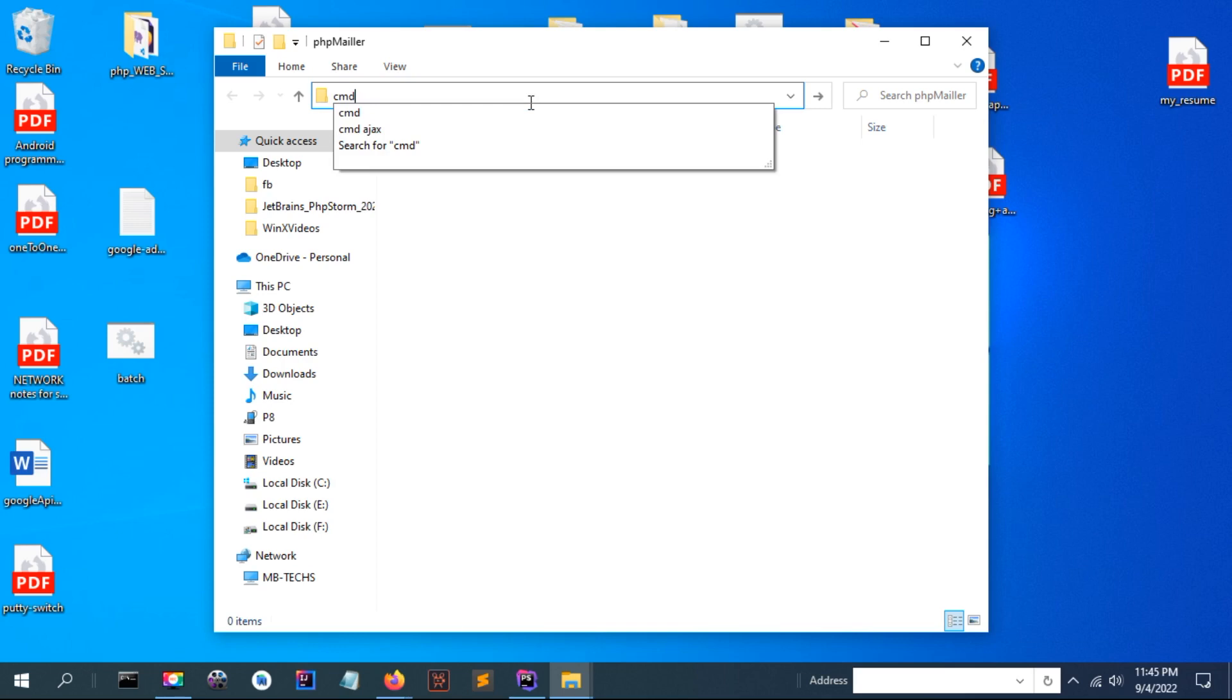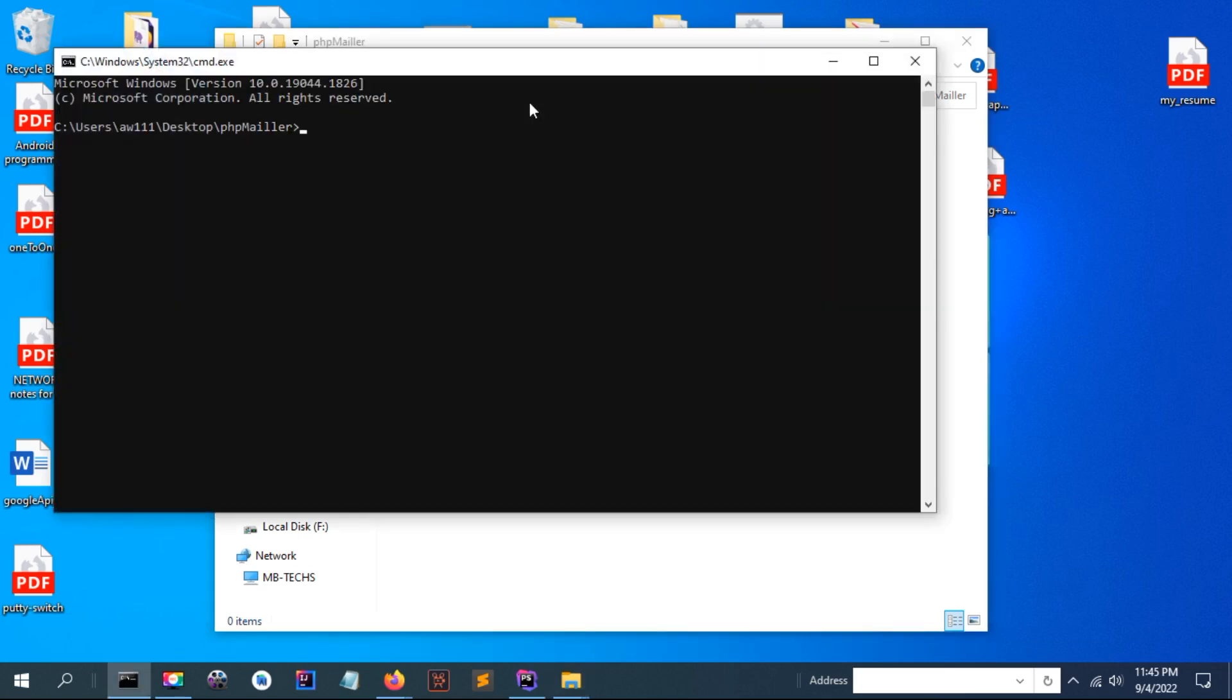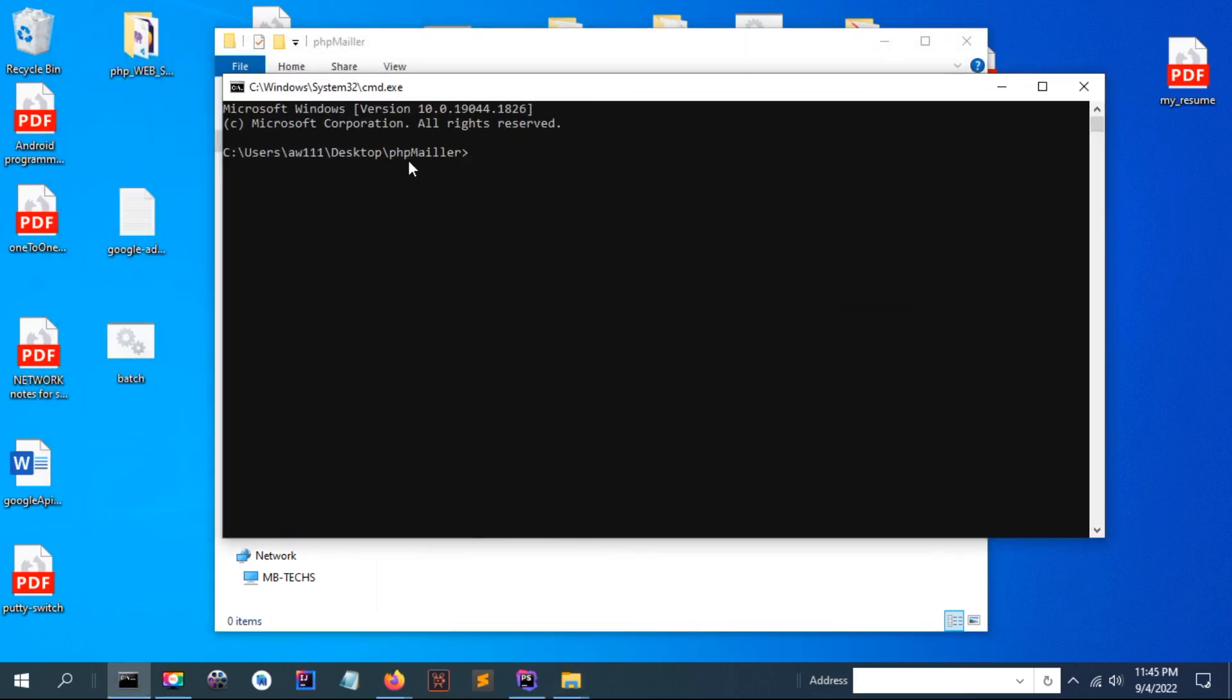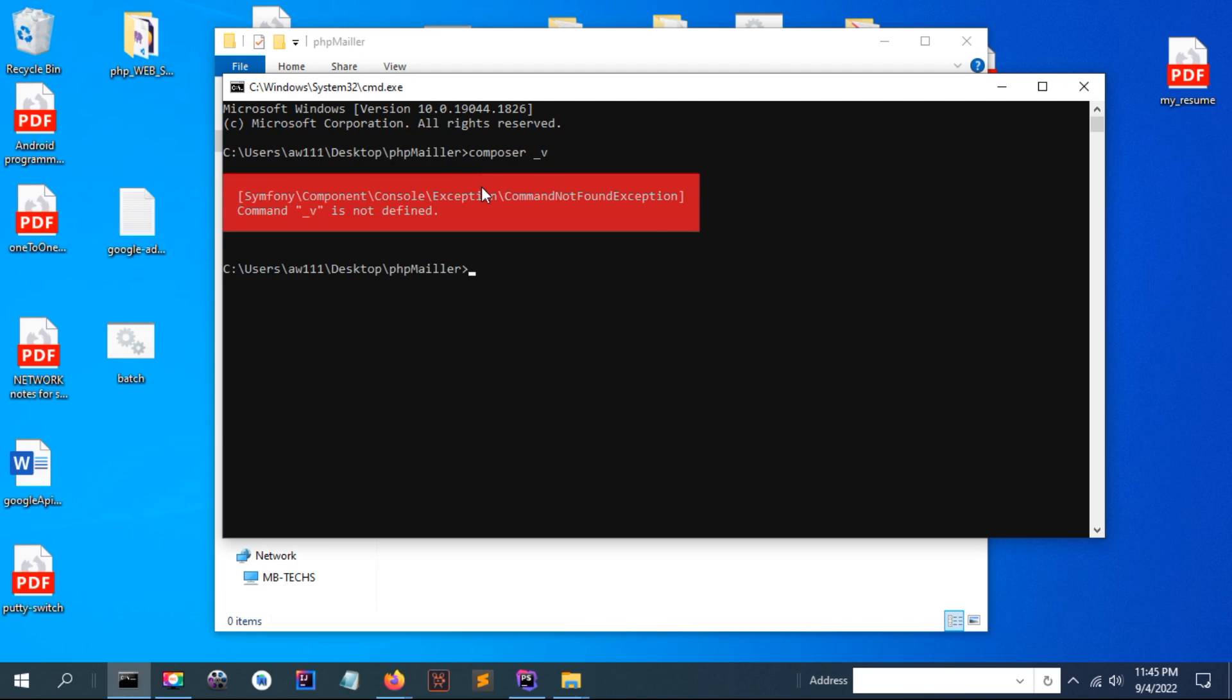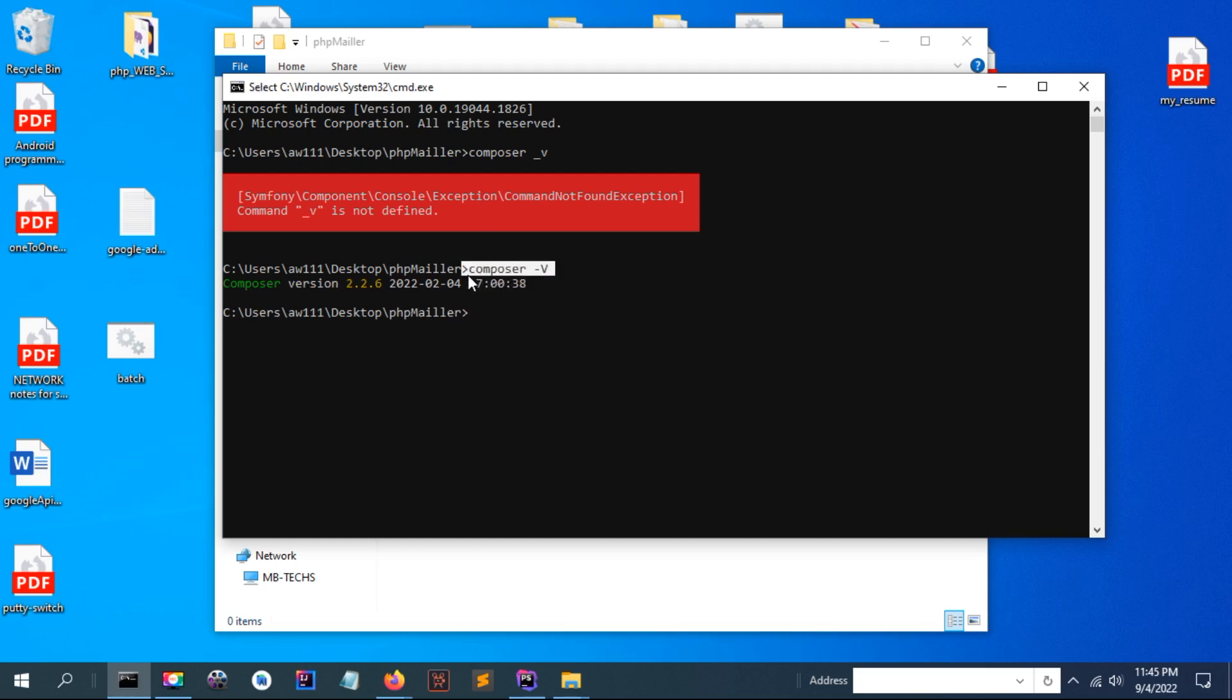Let me open CMD and to ensure that you have Composer installed in your computer you can type this command: composer -v. You can see Composer version, this means that Composer is installed in your computer and the environment variable is set correctly.